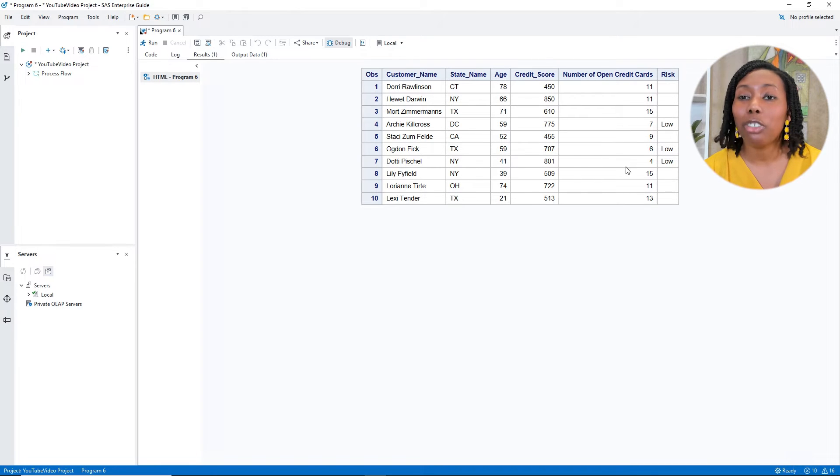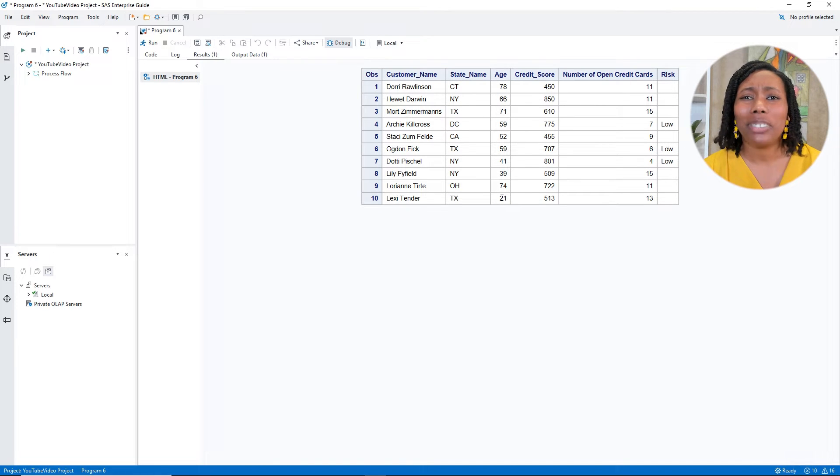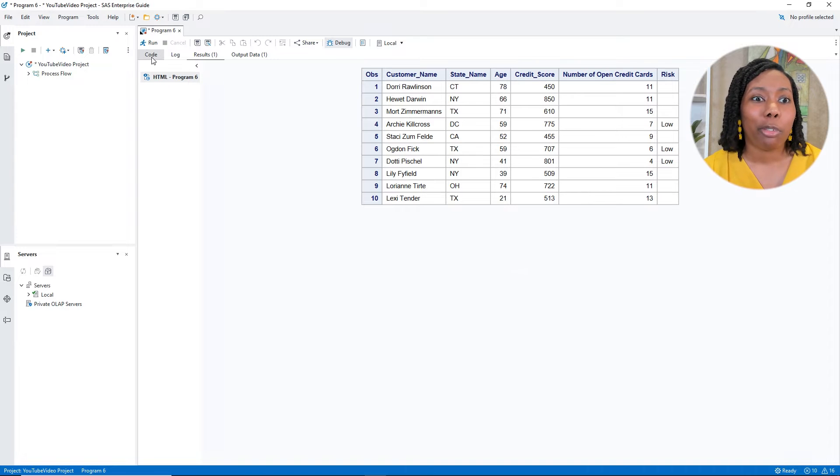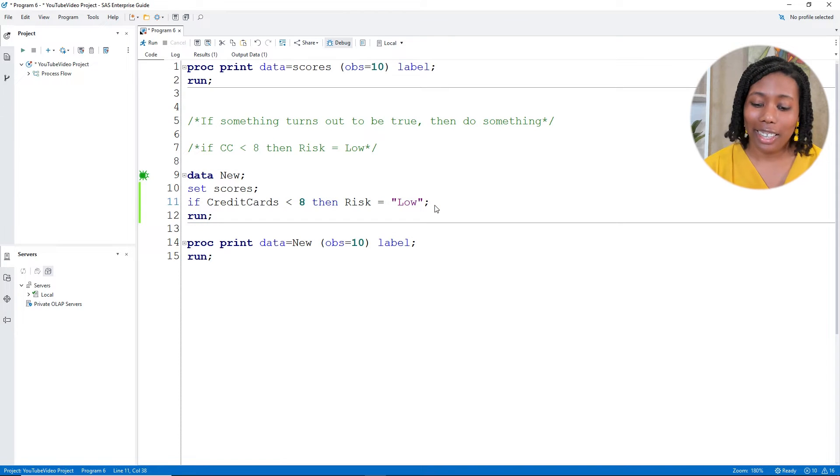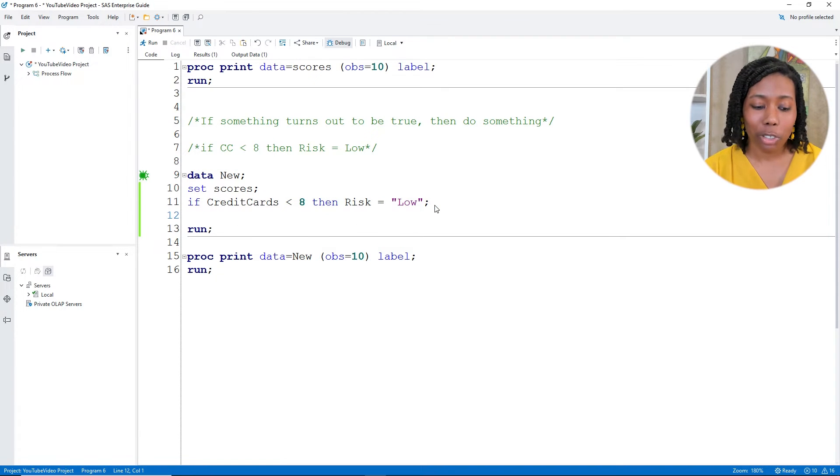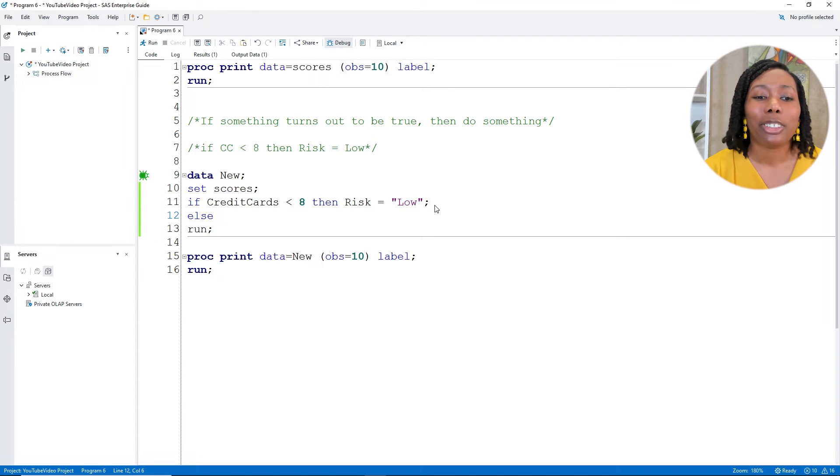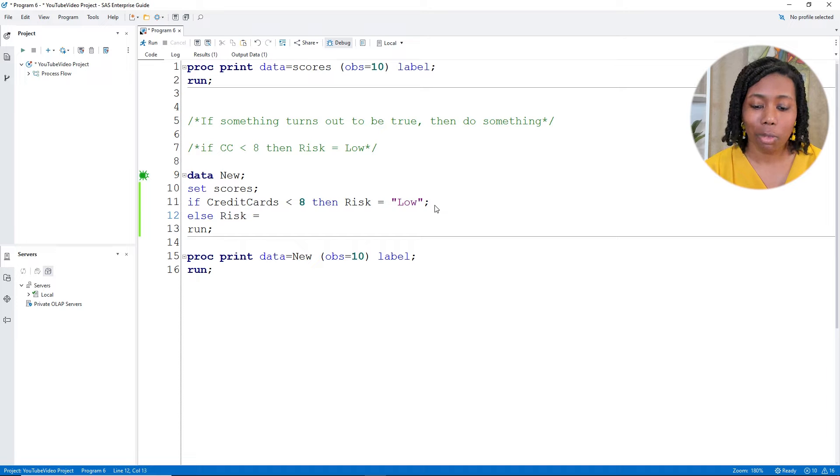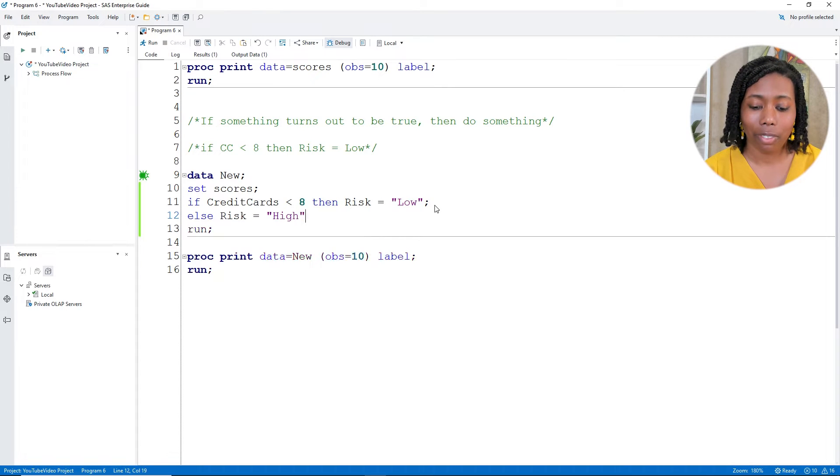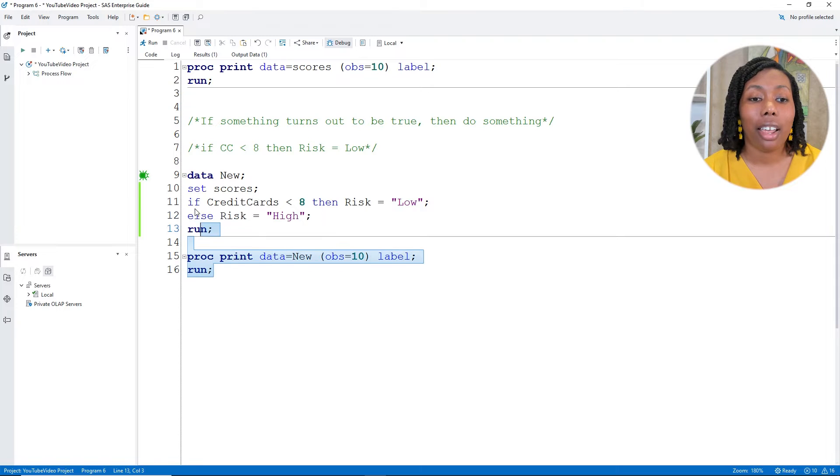But what about everybody else? What are we going to do about everyone else in my table? You're probably wondering, well, how am I even saying it like that? Well, the reason that I'm saying it like that, it's because we're going to use an else statement. See what I did there? So I have else risk equals high. Finish out semicolon. And now let's take a look.